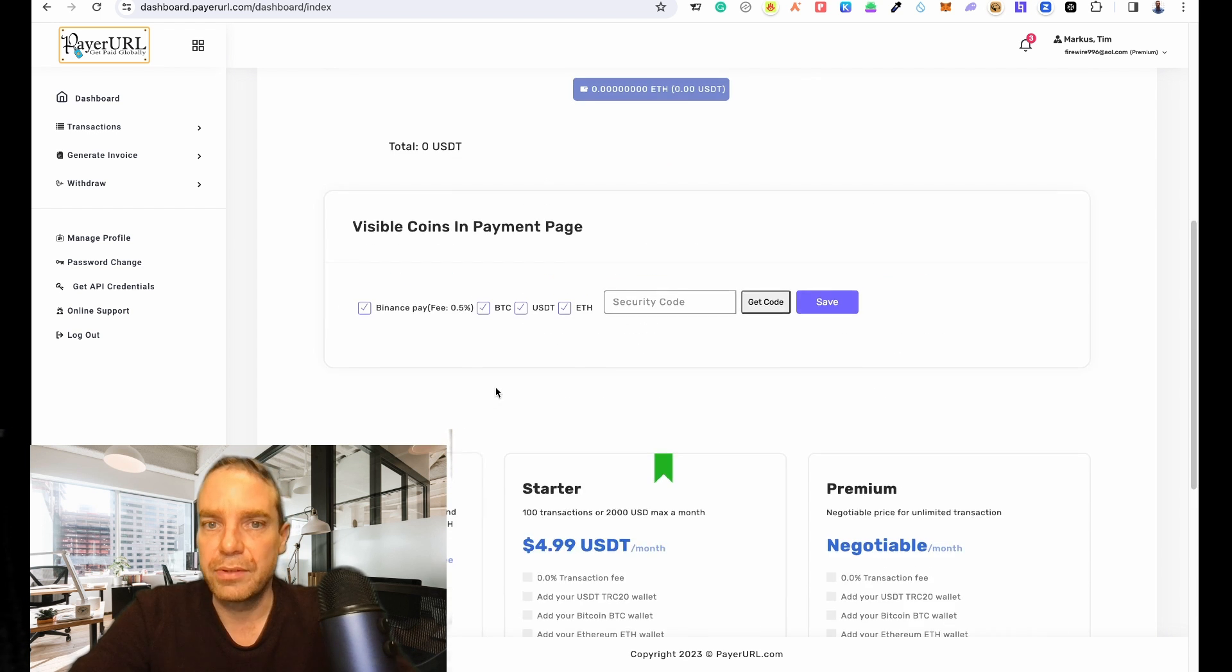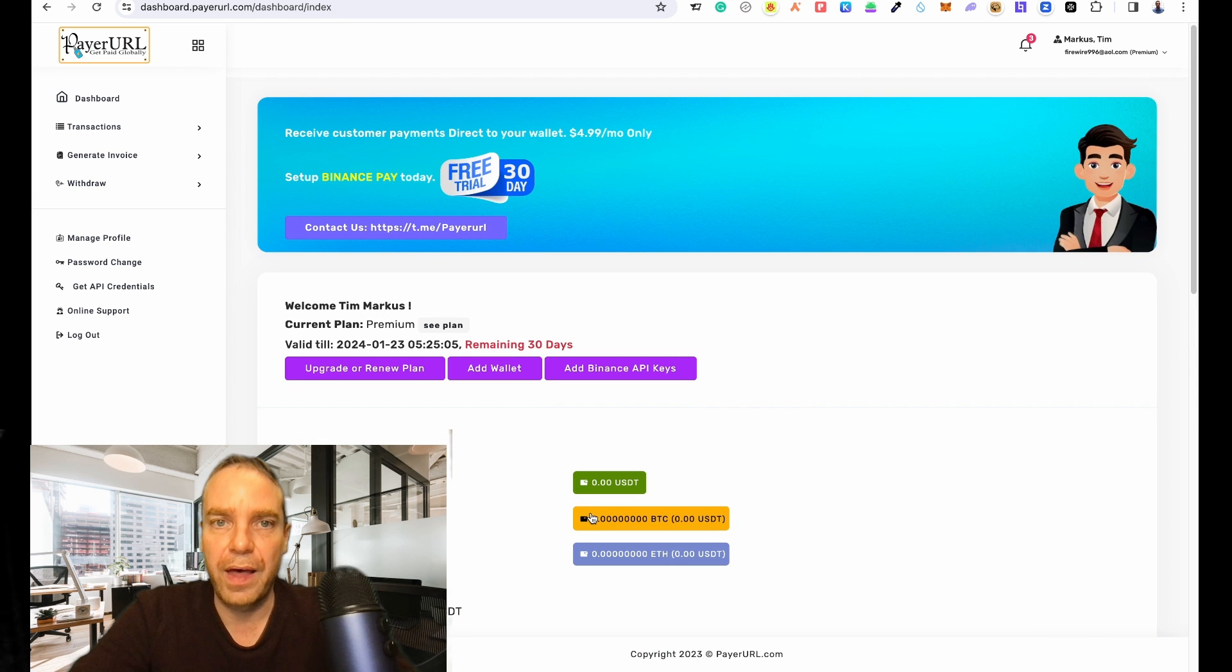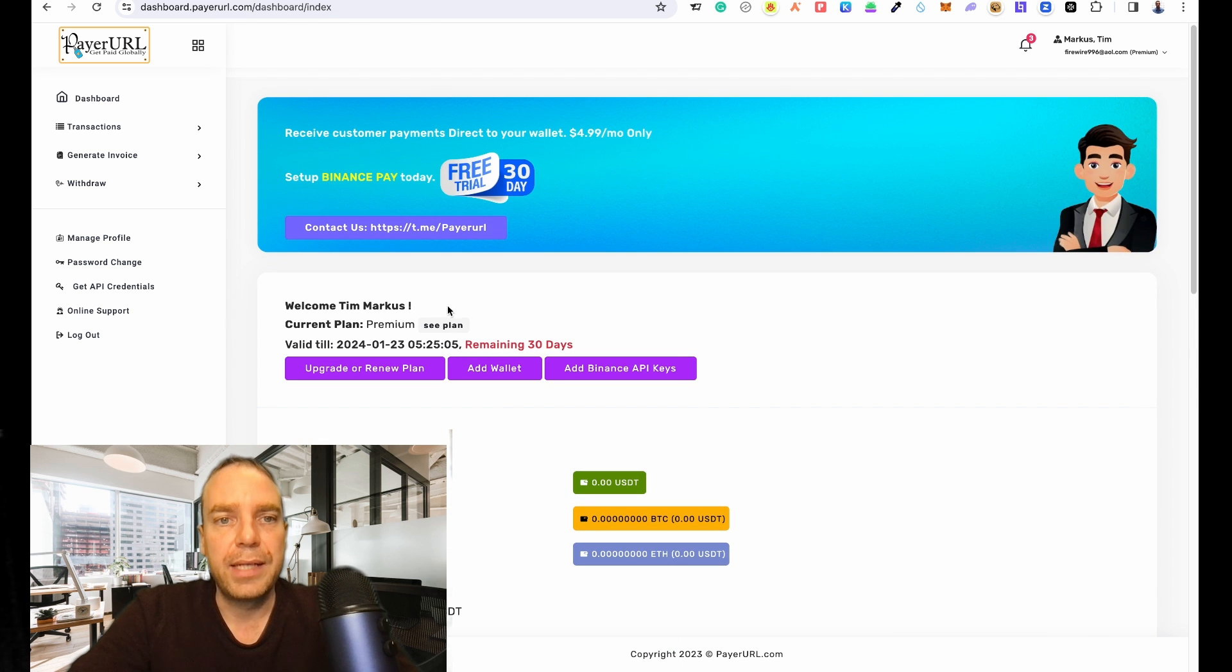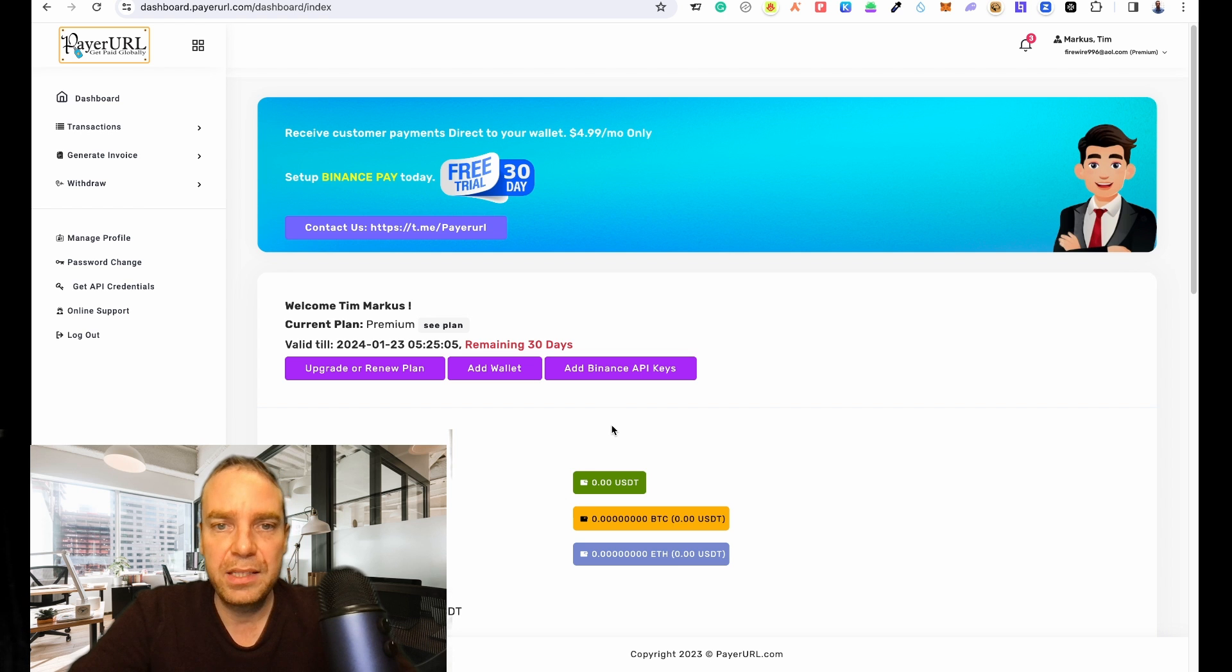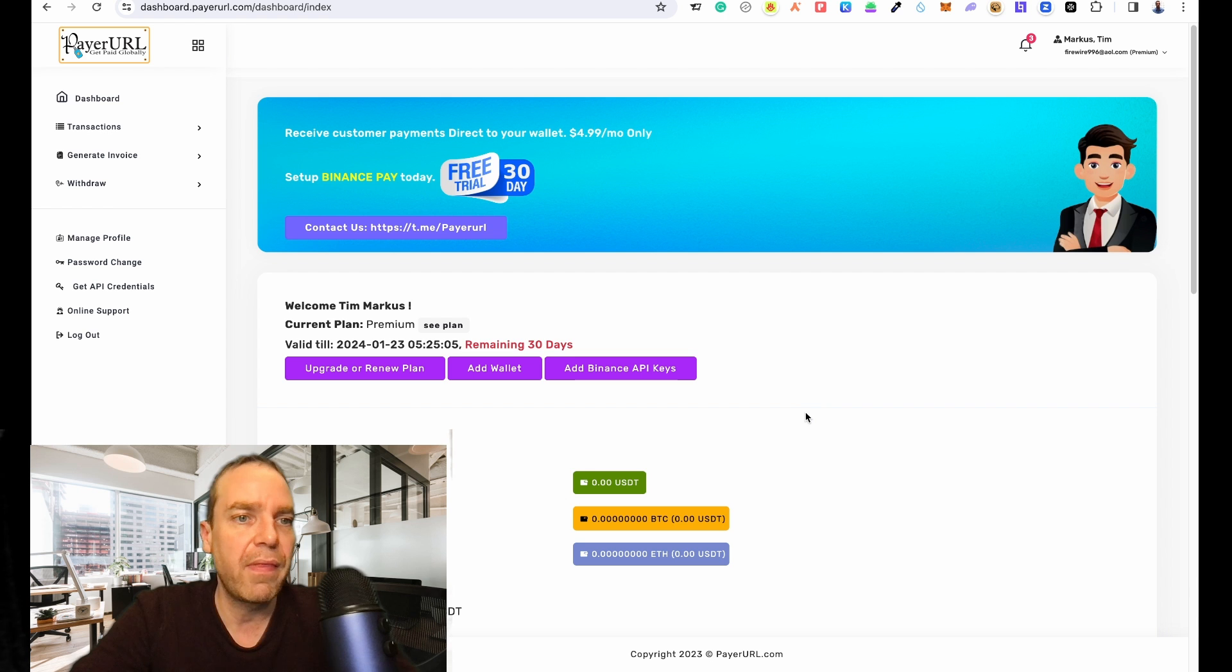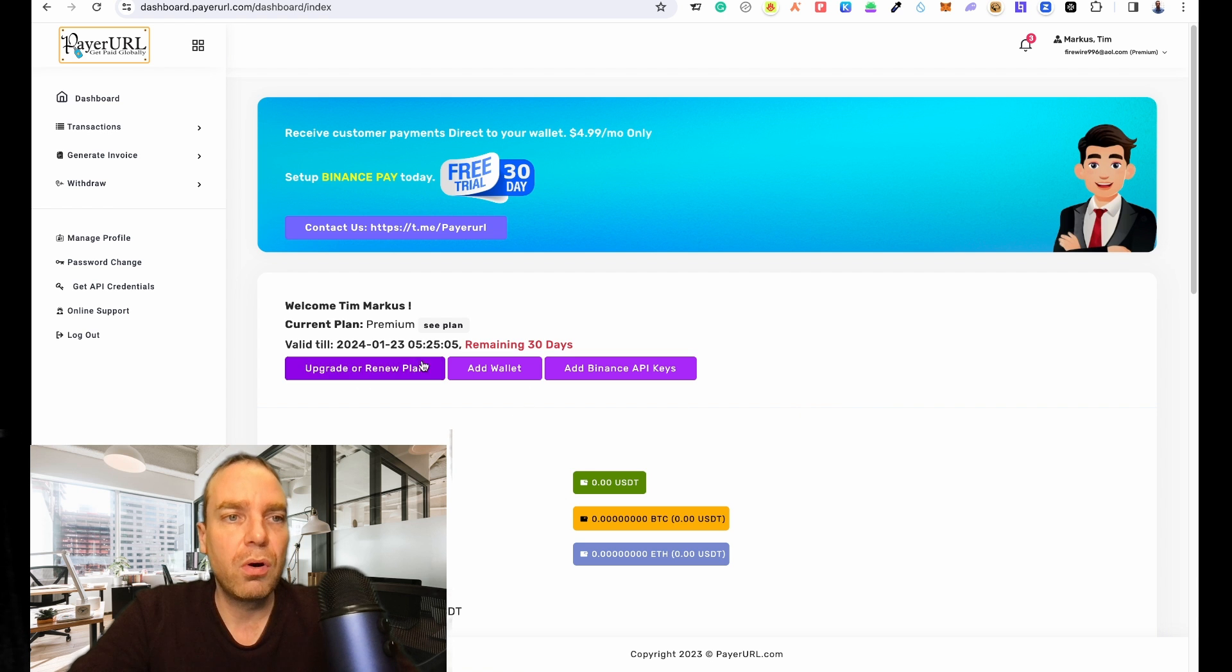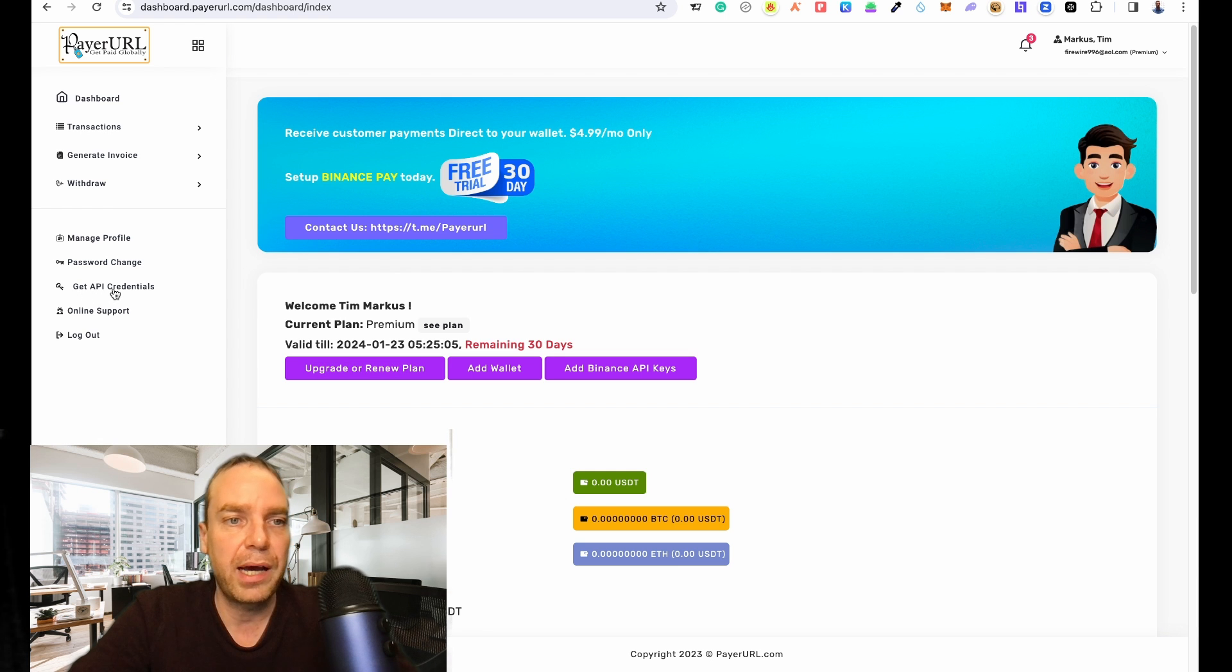Let's do this for now. If you want to connect Binance Pay then you will have to click here on Add Binance API Keys, but I don't want to do this right now. I want to see my API credentials, so for this I will click on Get API Credentials here.